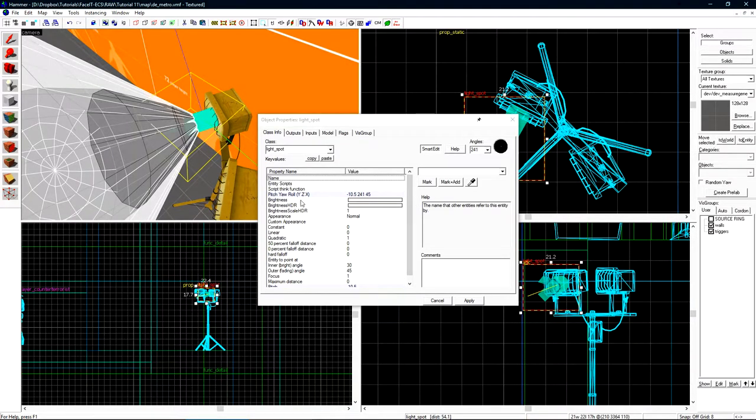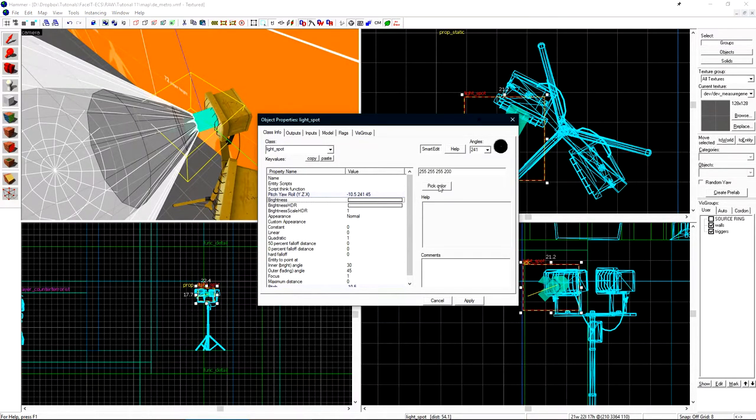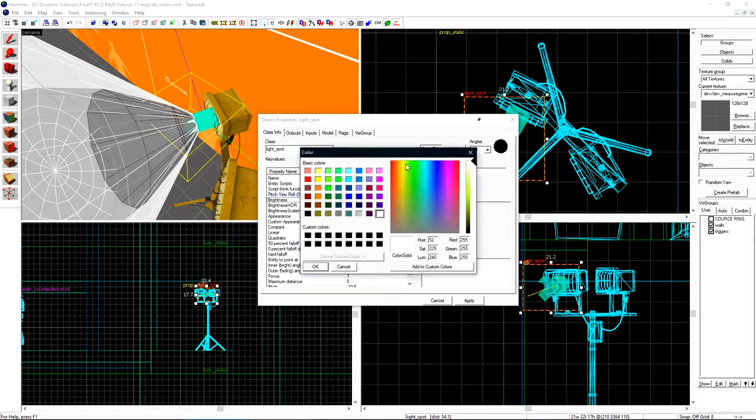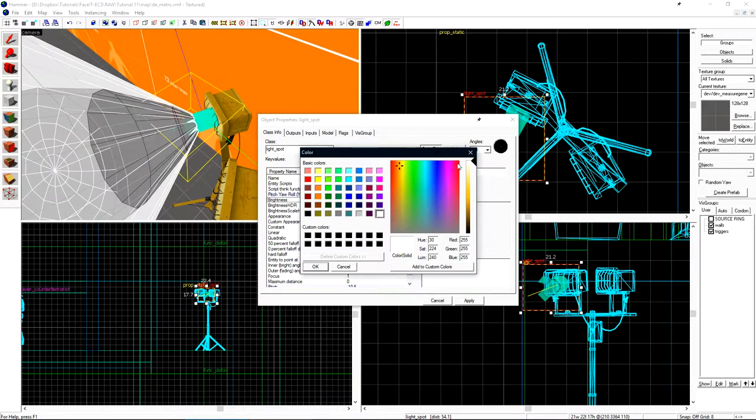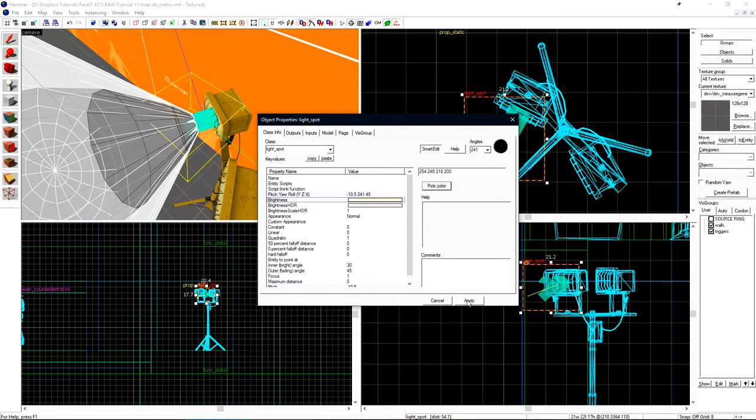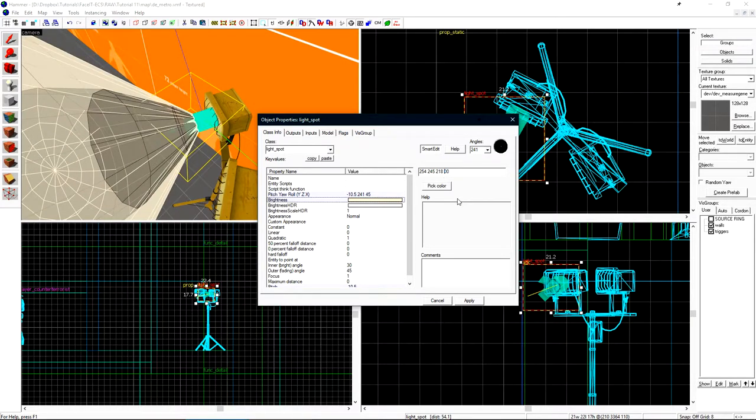Let's give it some color using the brightness setting. Once again, I'll go with the ever so inspired orange tint and since this is a floodlight, its brightness is going to be a little bit brighter. So I'll set it to 550.